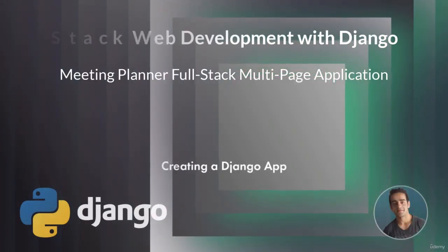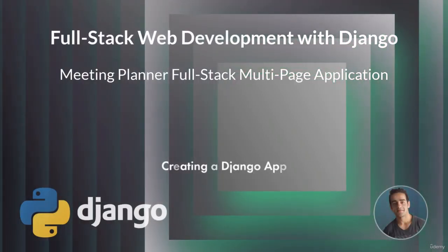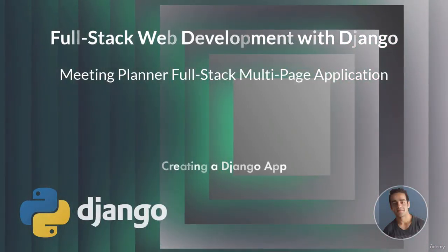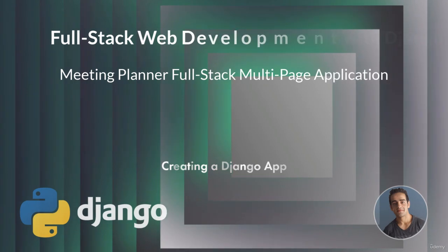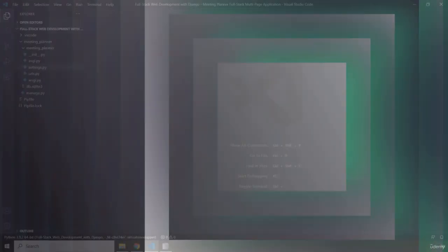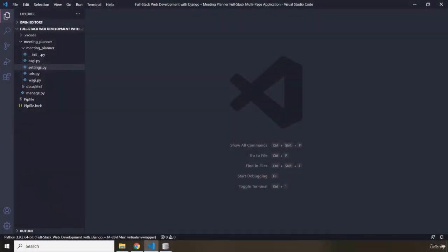Hi everyone, in this lecture we're going to create a Django app. To create a web app in Django, it is a best practice to group our code together into apps.